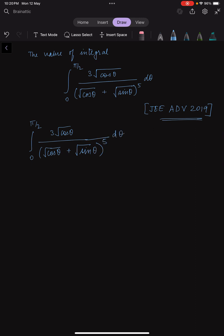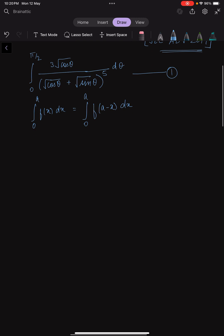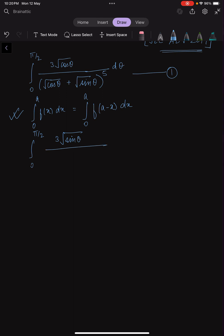Now we are very well aware of a formula in the definite integral, which is: the integral over 0 to a of f(x) dx equals the integral over 0 to a of f(a − x) dx. Let me call this Equation 1. Applying this property, I get the integral over 0 to π/2 of cube root of sin θ divided by (cube root of cos θ + cube root of sin θ)^5 dθ. Let me call this Equation 2.